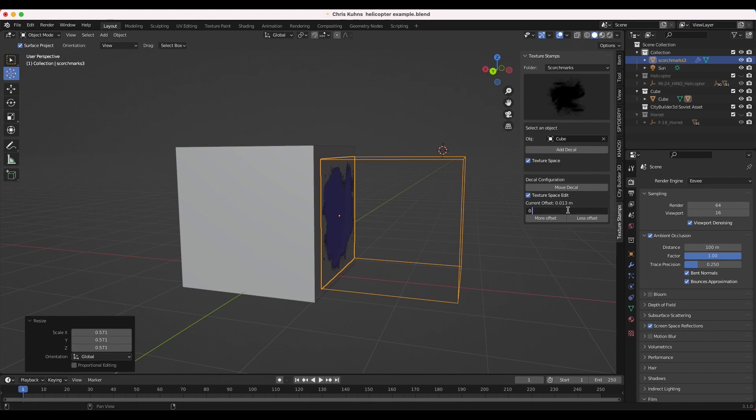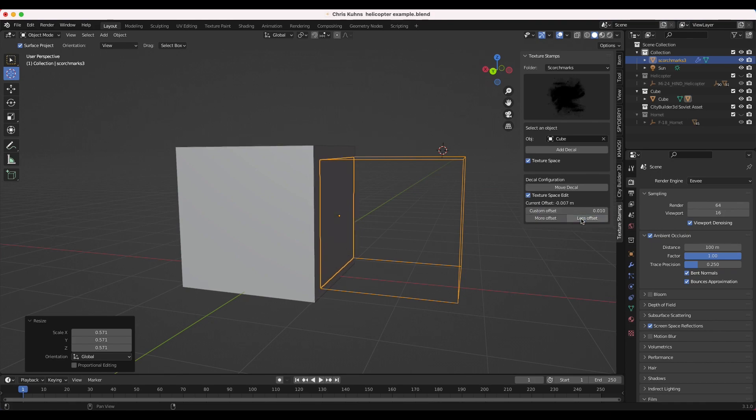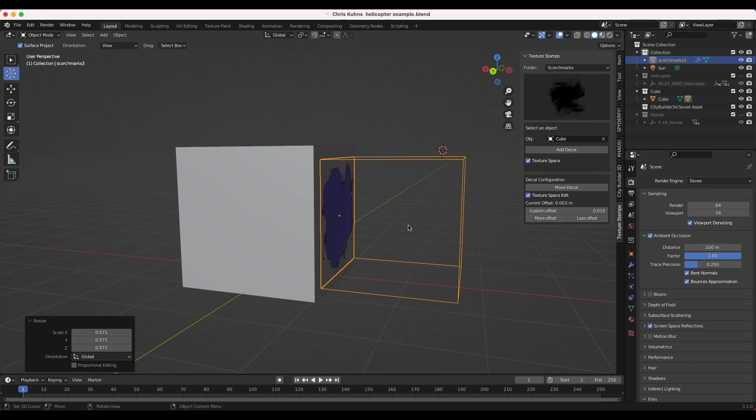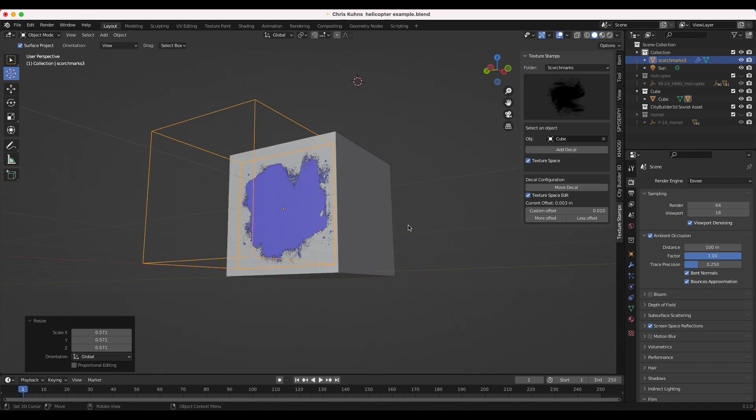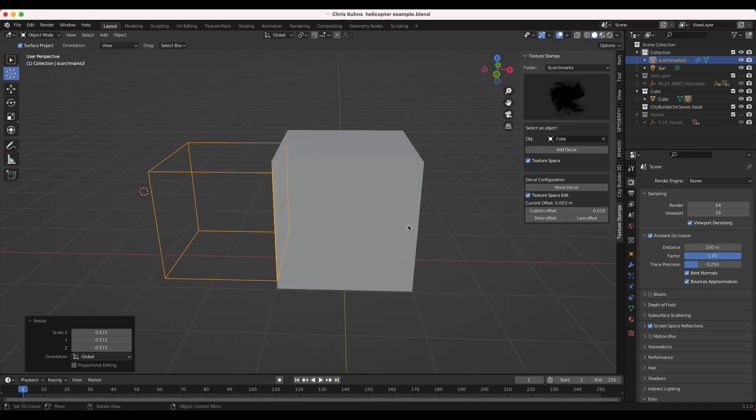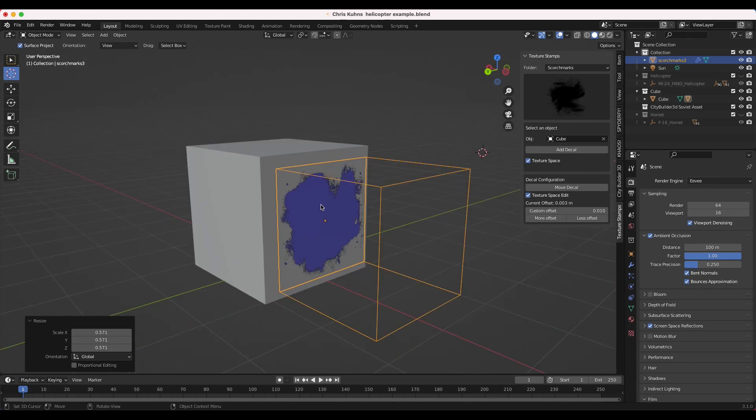And it's changing the offset value based on this custom offset input. So if we want to be more precise, we can make it 0.01 and then give it less offset here. And the goal of this is so you can get your texture stamp as close to the object you want to add it to as possible. So add one more offset. And now this is stamped on top of our cube here. So now we've added this scorch mark to our cube.